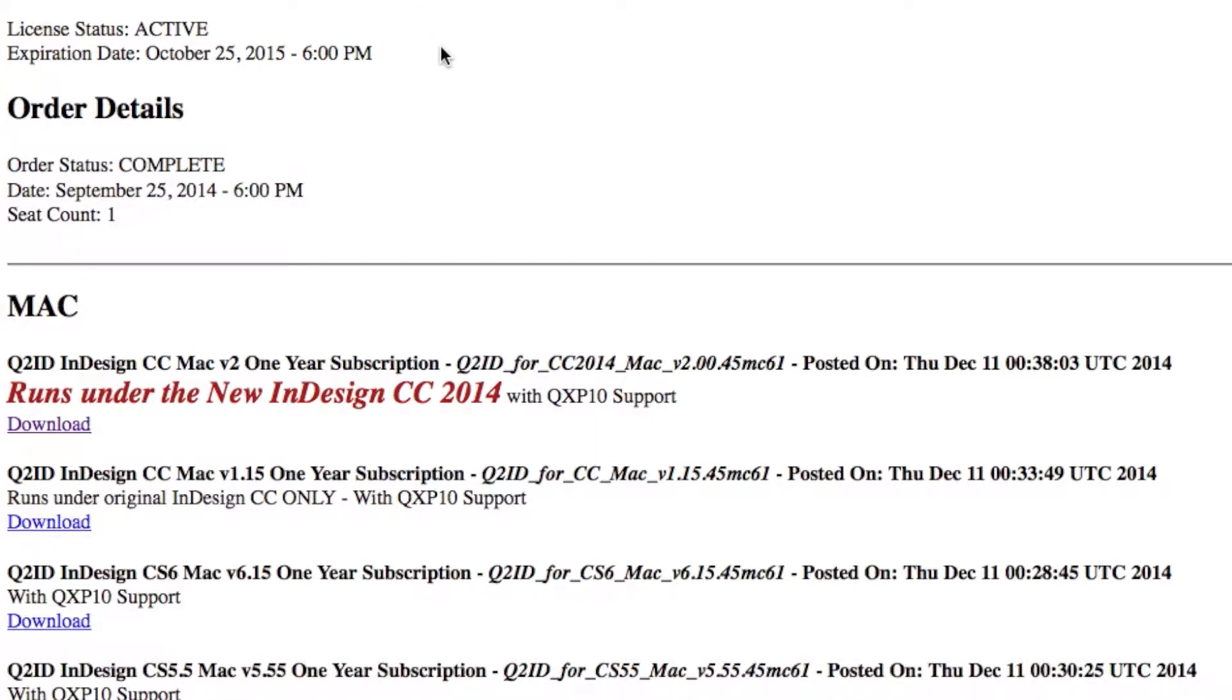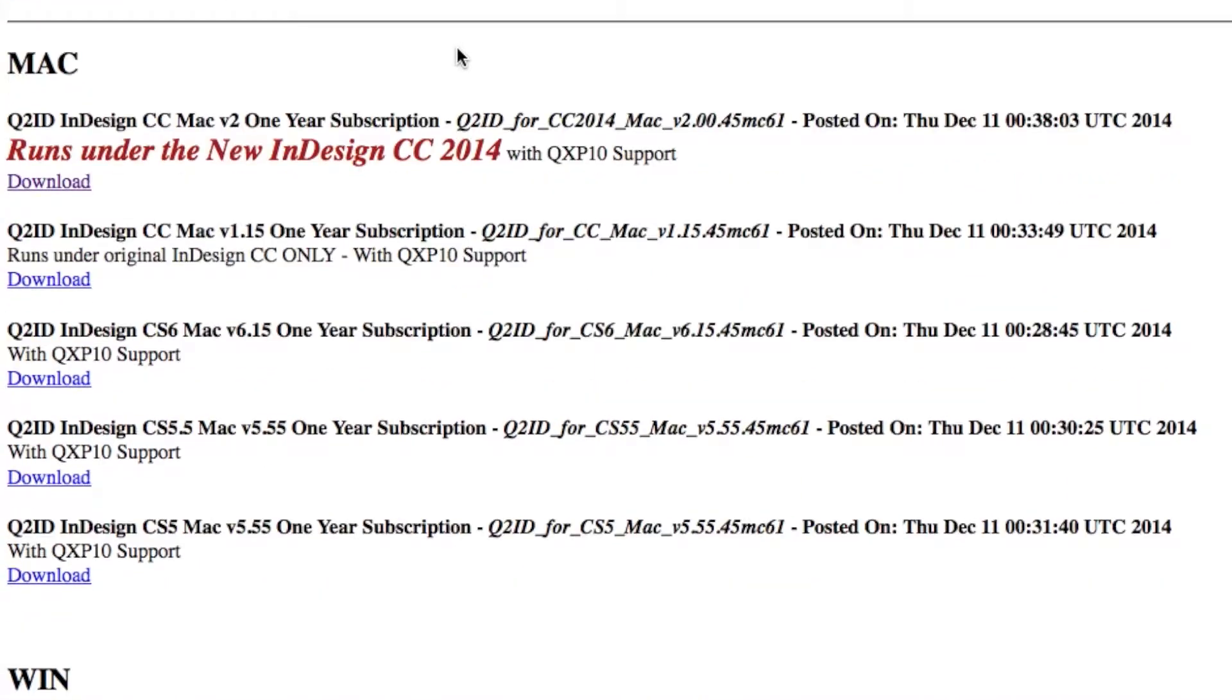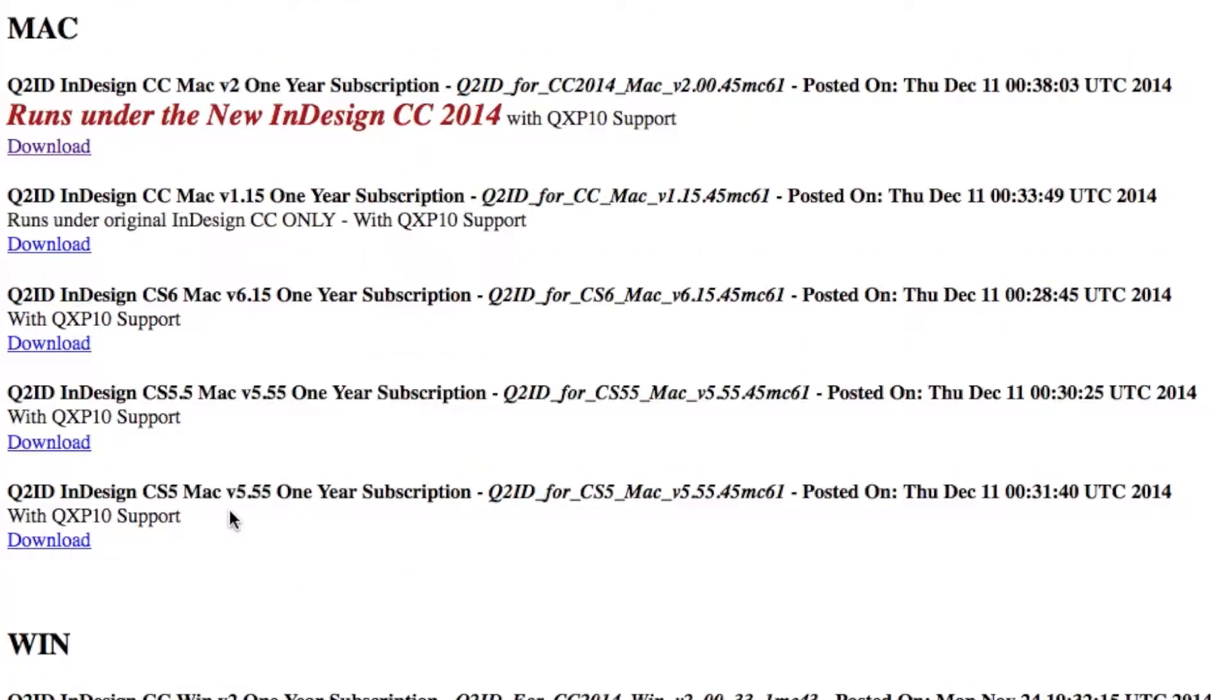You'll see we get a list of various options to choose to install, for Mac or Windows. We can get a CS5 version, a CS5.5, a CS6, a CC, or, in this case, what we need is a CC 2014 version.